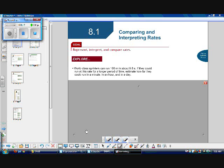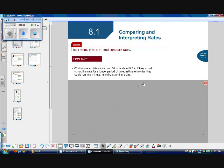Let's explore a little bit. World-class sprinters can run 100 meters in about 9.8 seconds. If they could run at this rate for a longer period of time, estimate how far they could run in a minute, in an hour, and in a day. Pause the video and see if you can do this question.